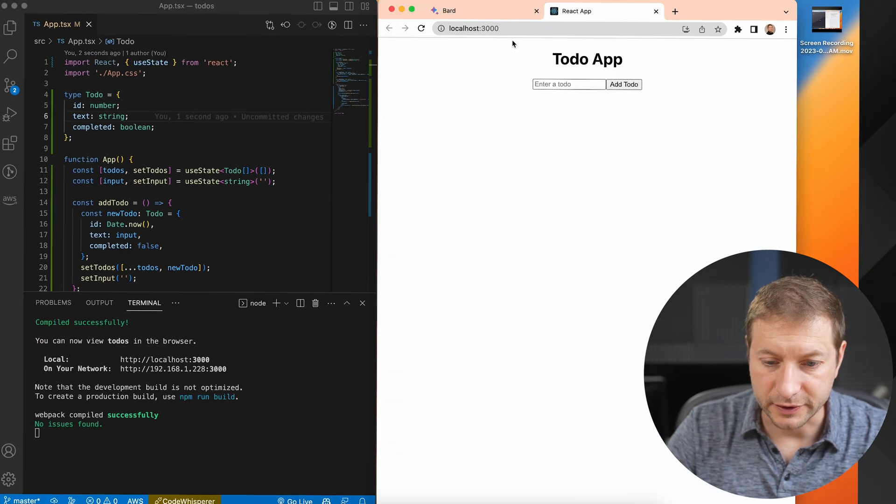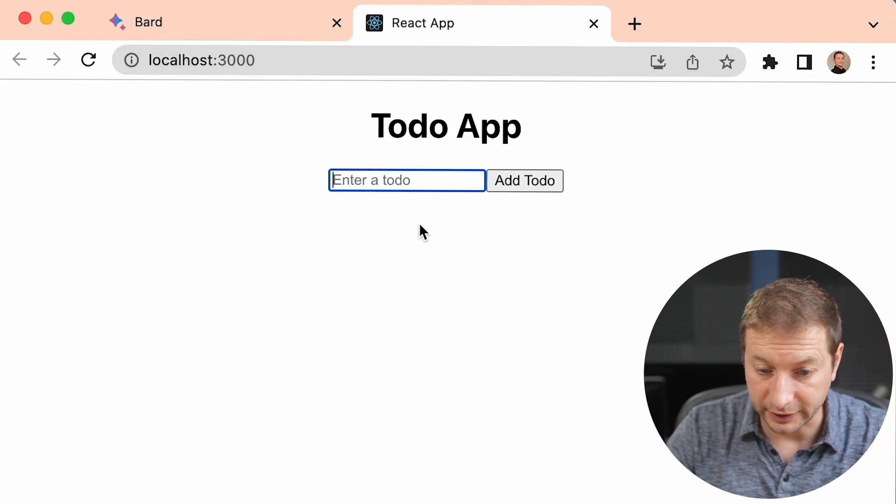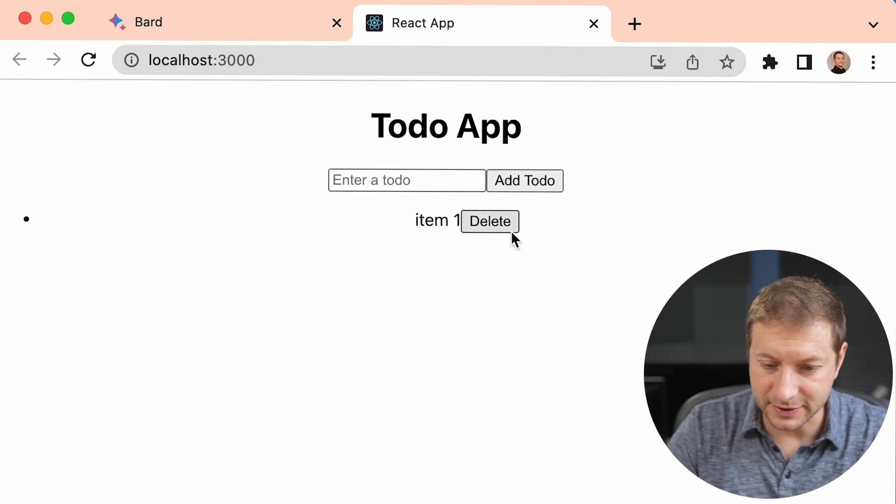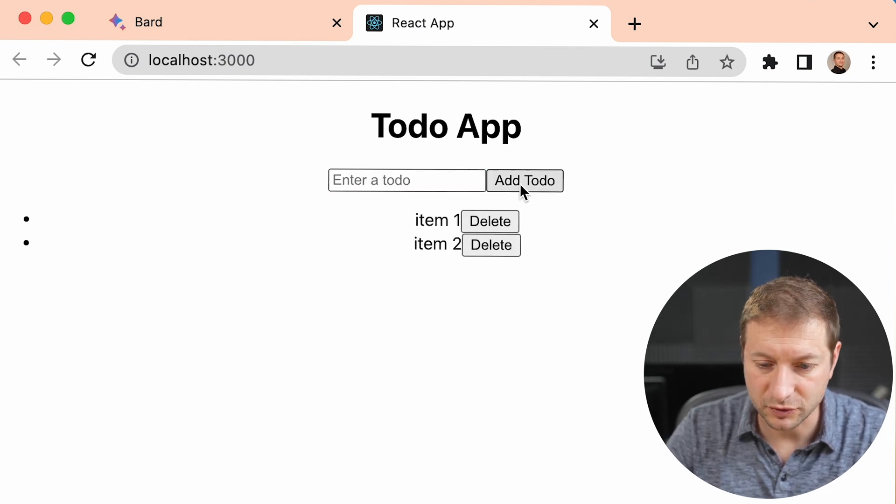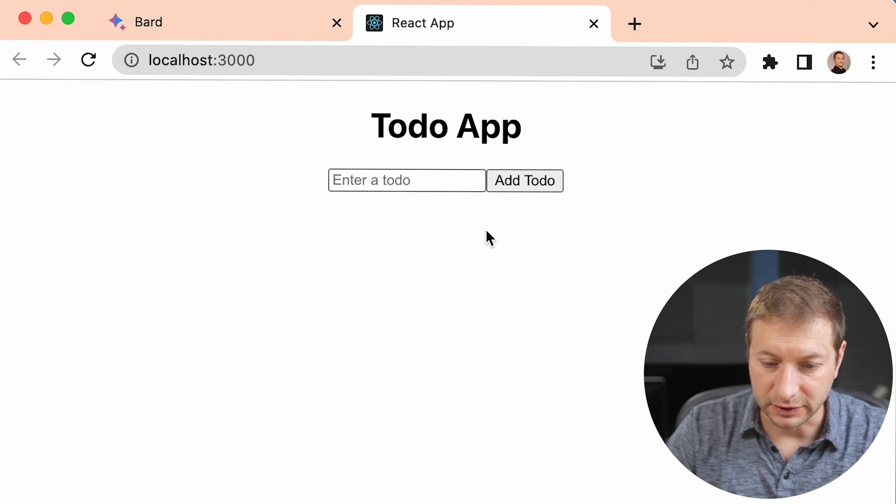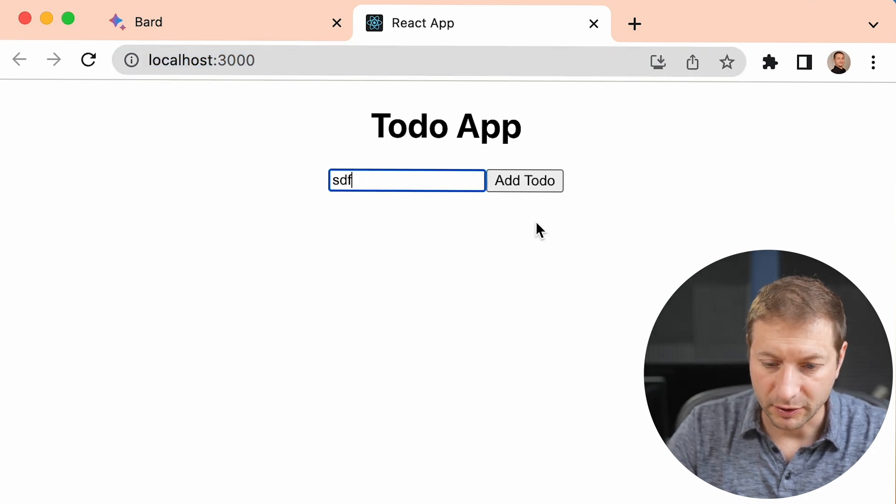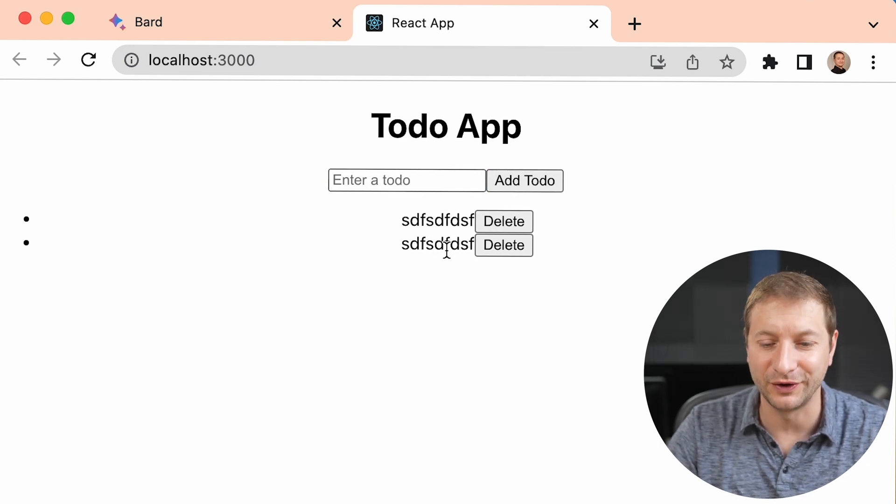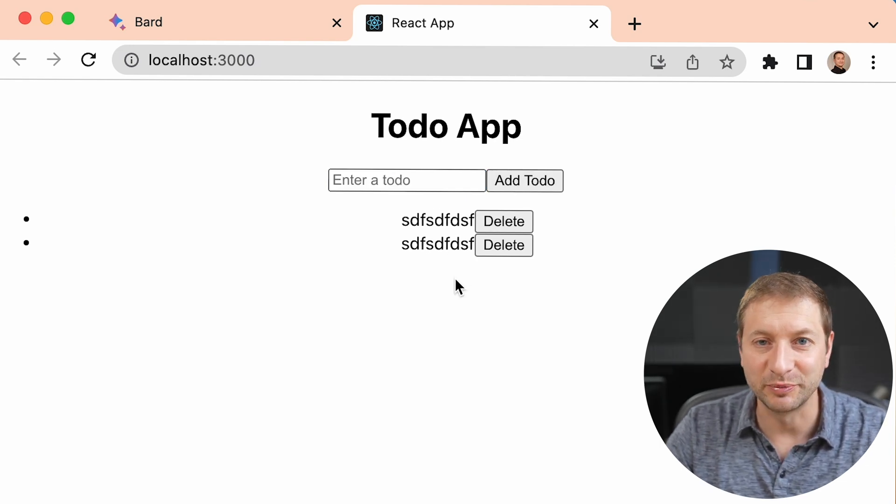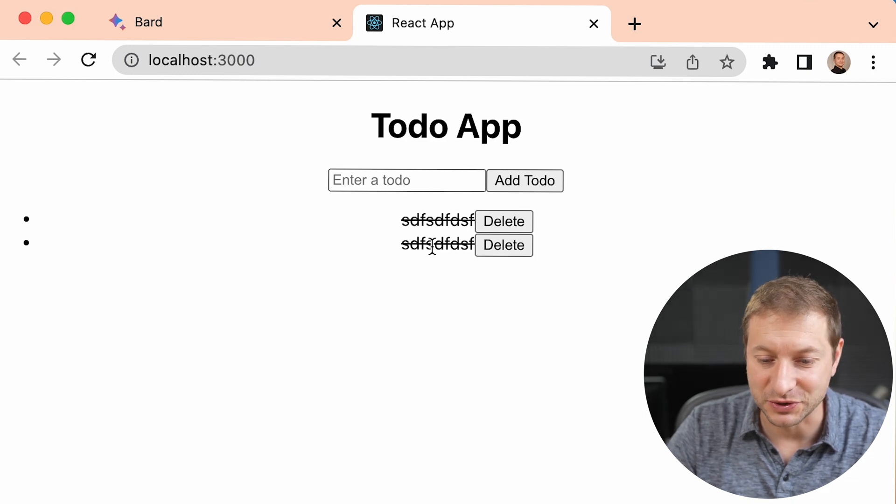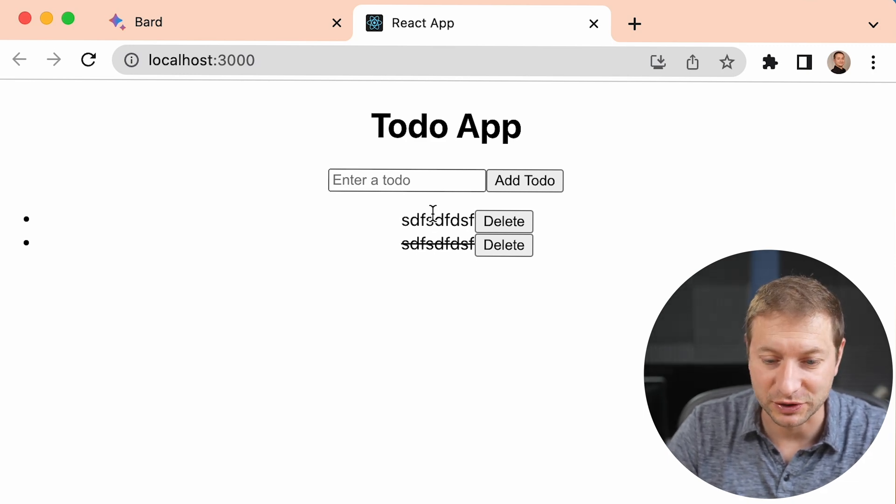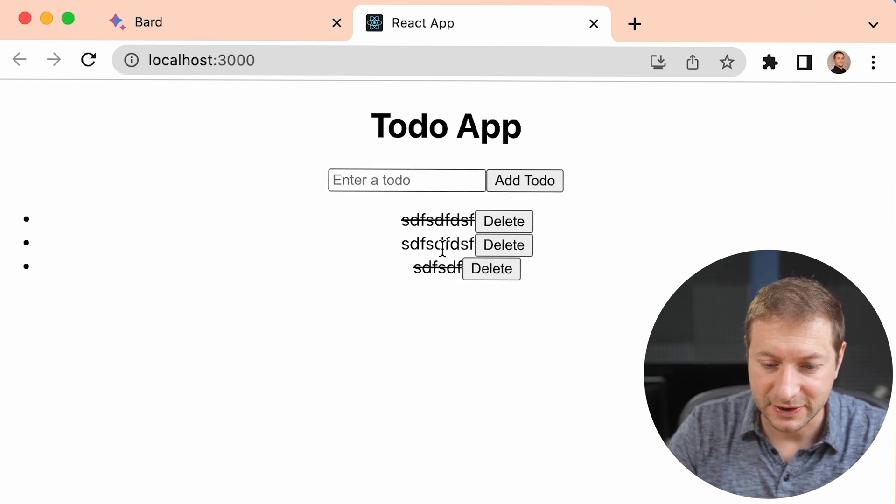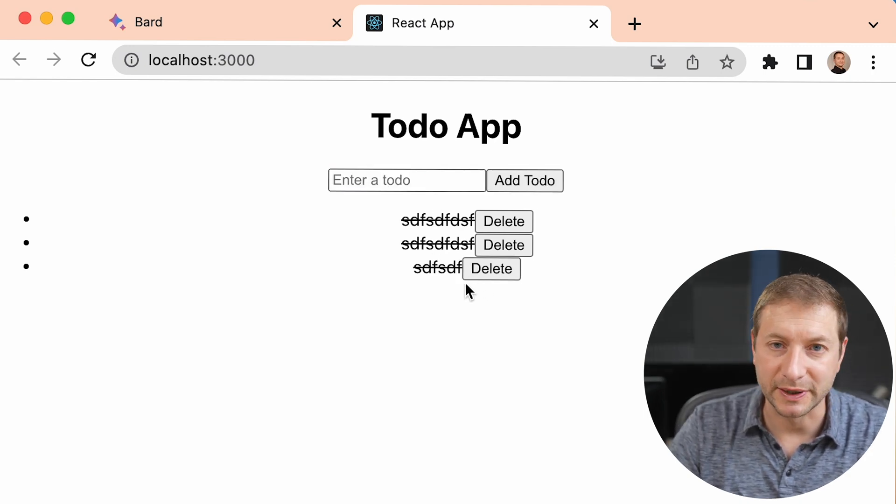There's the React app. We have an input field with a button this time. Item one, add todo, and there it is. Item two, add todo. Perfect, that's working. We can delete each item at a time, that's good. But I see that there is no completion. Oh, oh, that's wonderful. In order to complete the item I just have to click on it, which is actually pretty user-friendly, especially if you're doing something for mobile. So this works perfectly out of the box.